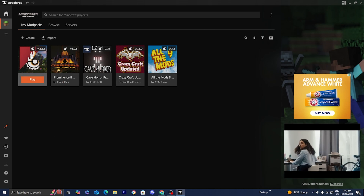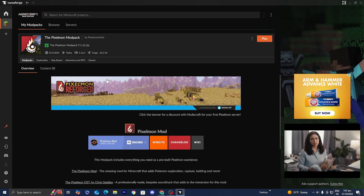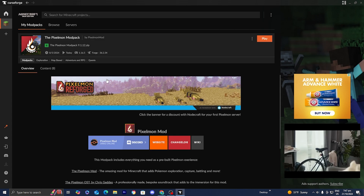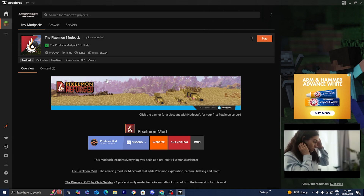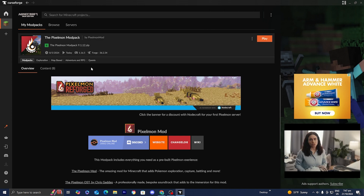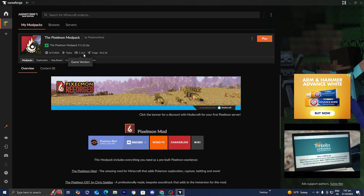The first thing you want to do is open up CurseForge, locate the modpack you are trying to run shaders on, and go ahead and select it. As you're able to tell, this modpack will run on Minecraft 1.16.5.